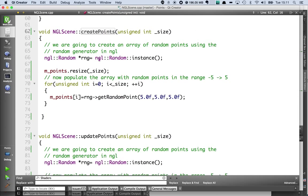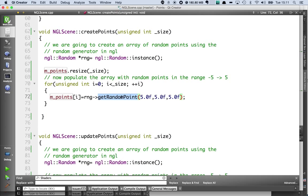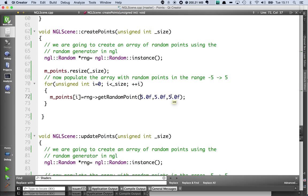It's going to use NGL's random number generator. I'm going to resize the std vector for speed, so I just resize it to the size that I'm going to create. Loop through, generate a random point which is one of the built-in elements of NGL random. And these are going to be in the range of plus and minus 5 in a positive and negative direction.